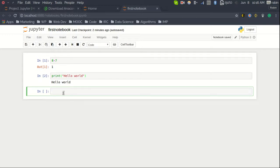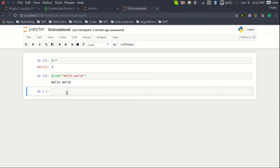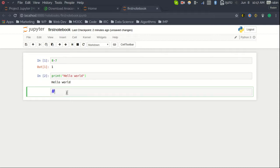A code cell can be either live Python code or Markdown. If you have used GitHub before, you are familiar with Markdown — it is a special format that lets you write comments and explanatory text in the notebook. To switch a cell to Markdown mode, press the Escape key and then 'M'. This puts you in Markdown mode. You can add a heading using the hash symbol — one hash means an H1 tag.